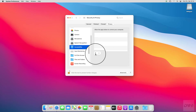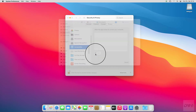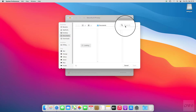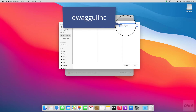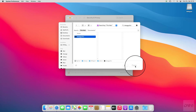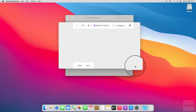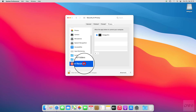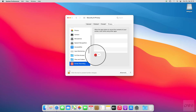Click on the plus button. Select the file and click on the Open button. Then select Screen Recording from the list and click on the plus button.